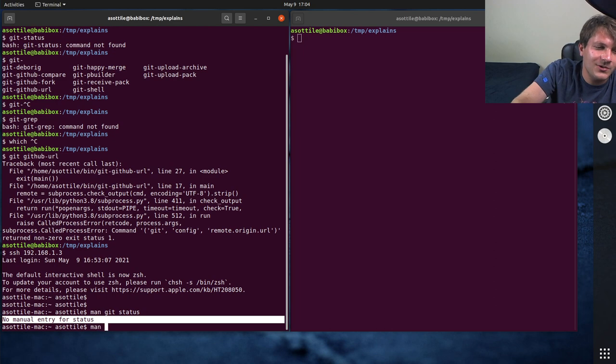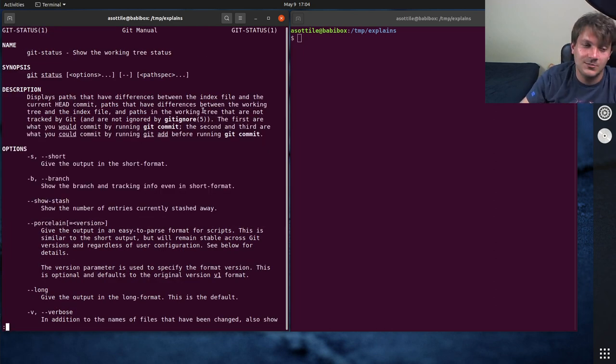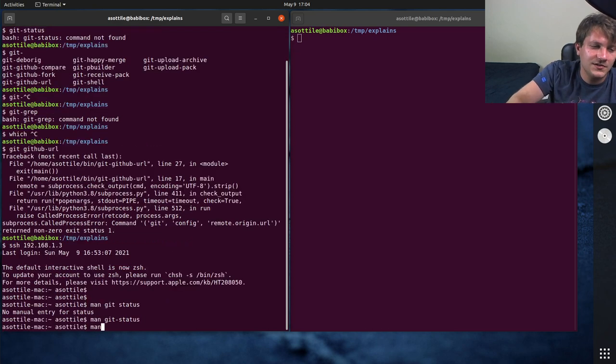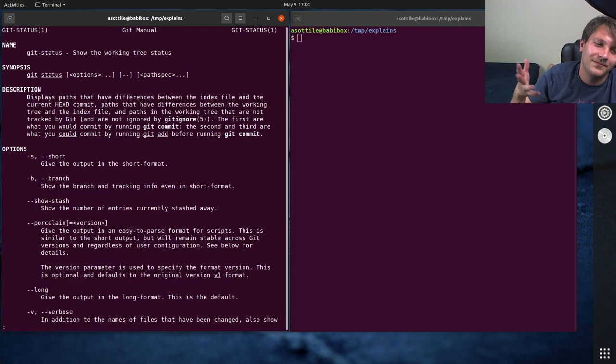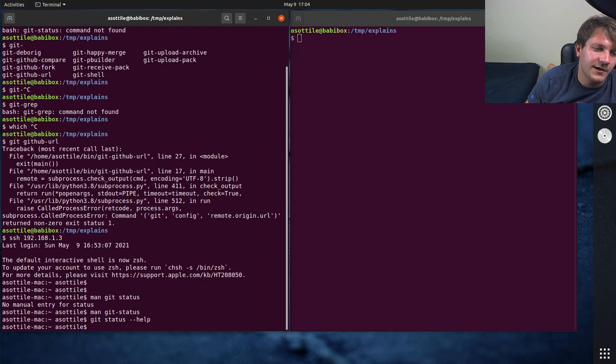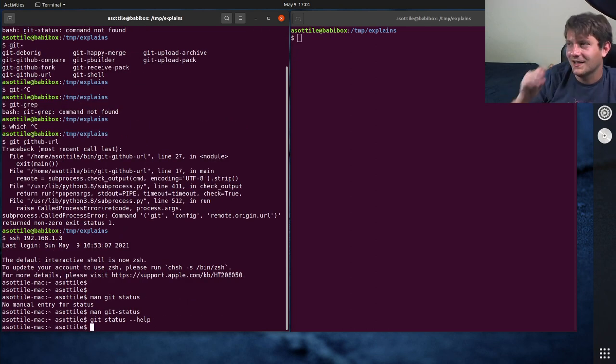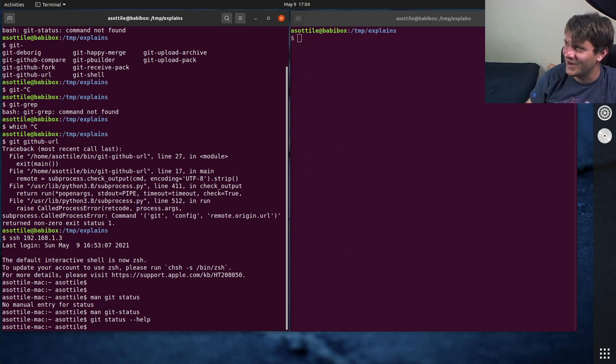But fortunately what you can do is do man git dash status, and then that'll take you to your subcommands manual page. You can also do git status dash dash help, and that'll also open up the same manual page. But sometimes it's hardwired to use man to figure this out.